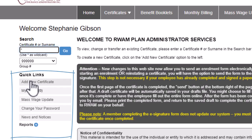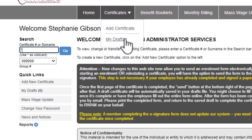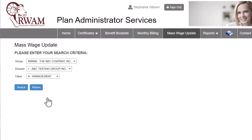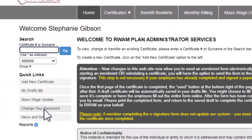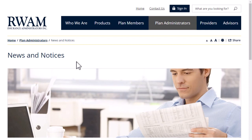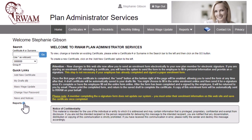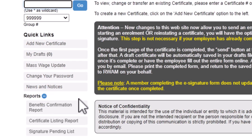Under Quick Links, you will find a few of the most common links RAM thinks you might need quick access to. Links like Add a Certificate and My Drafts can be found in both Quick Links and the Certificate tab — it's up to you which method you prefer, as both will take you to the same place. Here, you can also find a shortcut to Mass Wage Update. If you need to change your password, you can easily do it here by clicking Change Your Password. Clicking News and Notices will take you to the RAM website — be sure you've saved any certificates or reports you have started before clicking away. In Quick Links, you can also find several of the most common reports. Click the plus icon beside Reports to view which reports are available here.